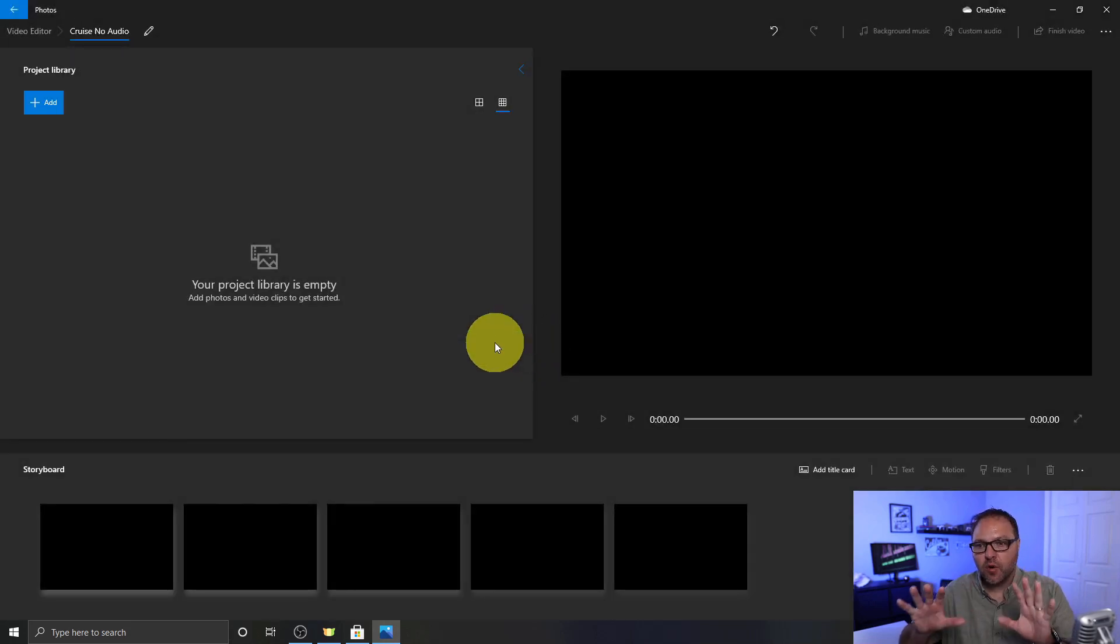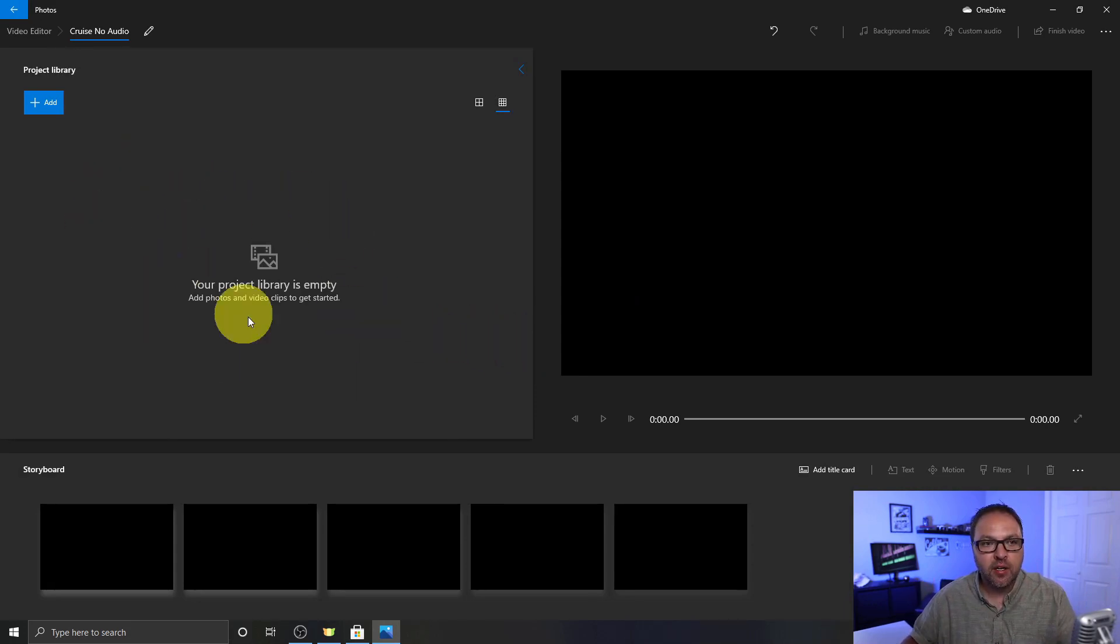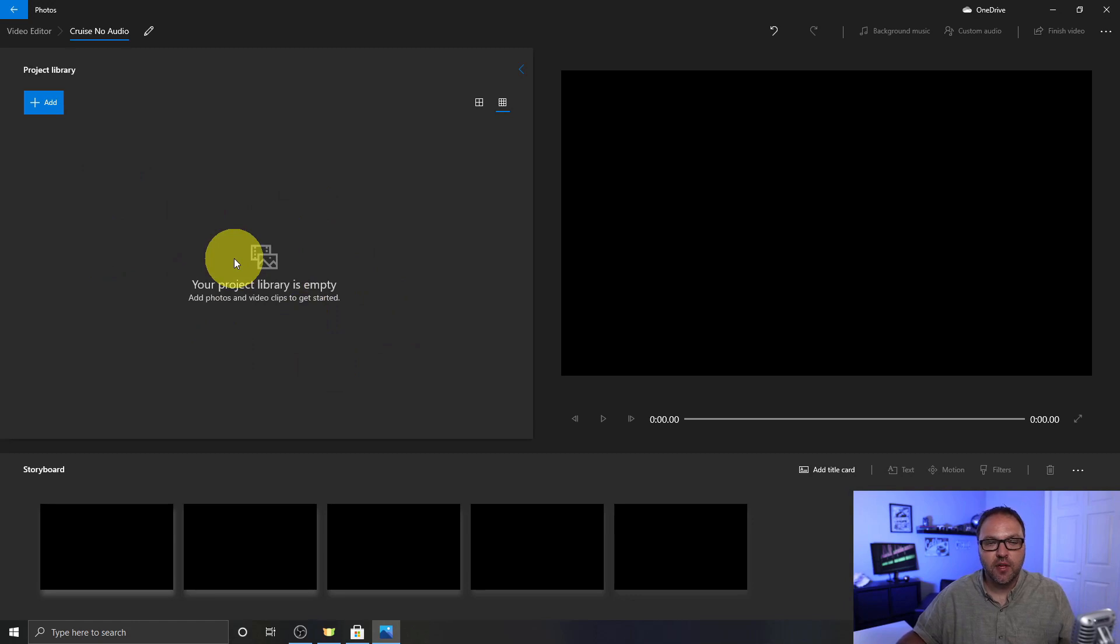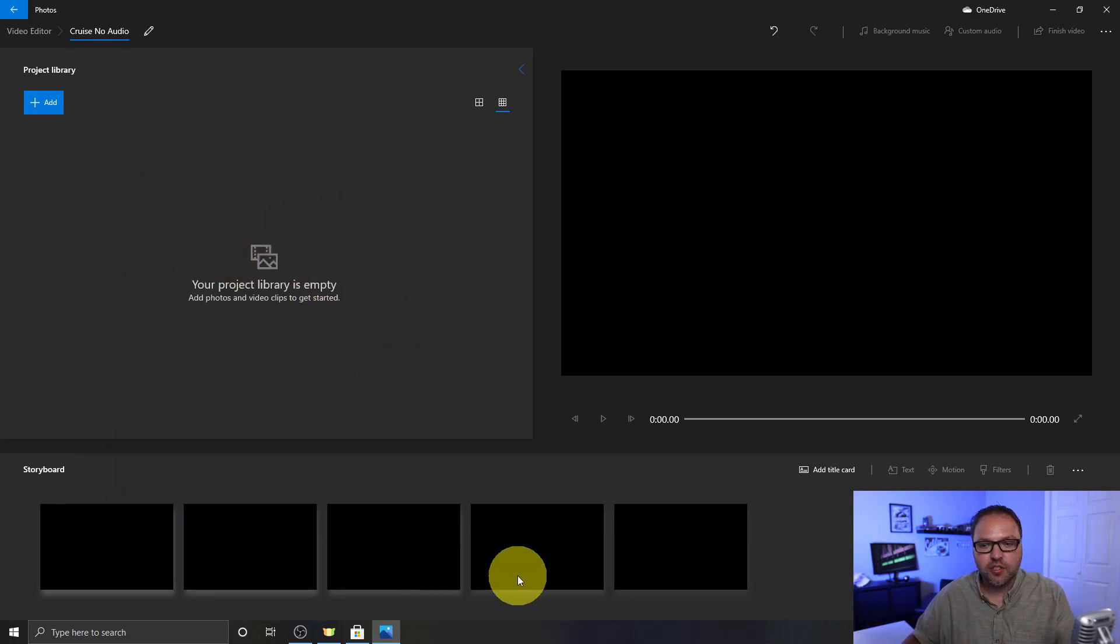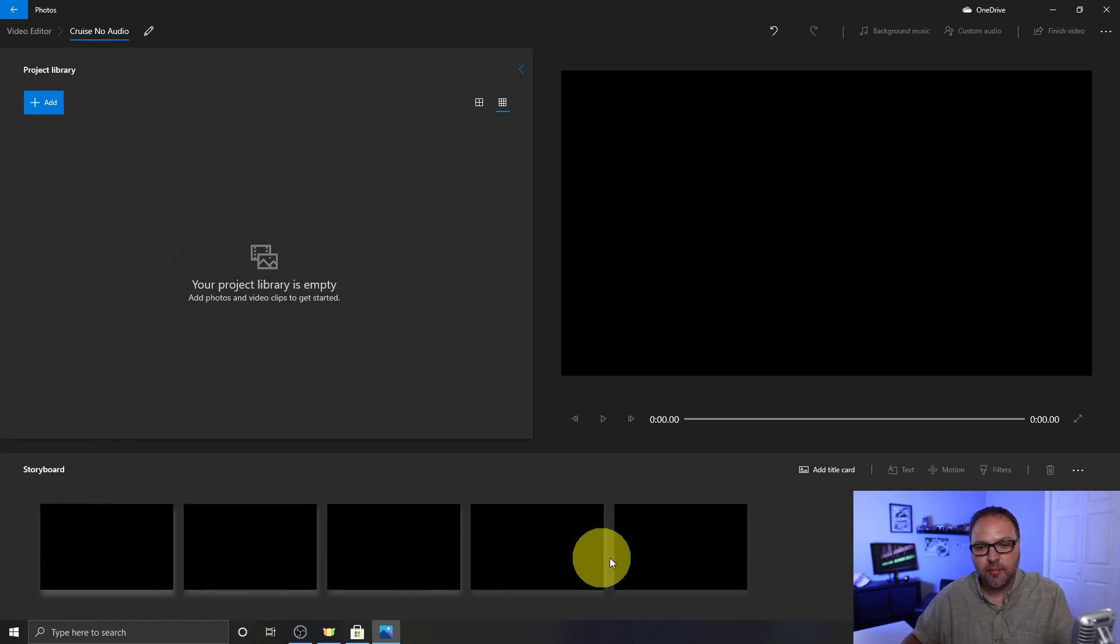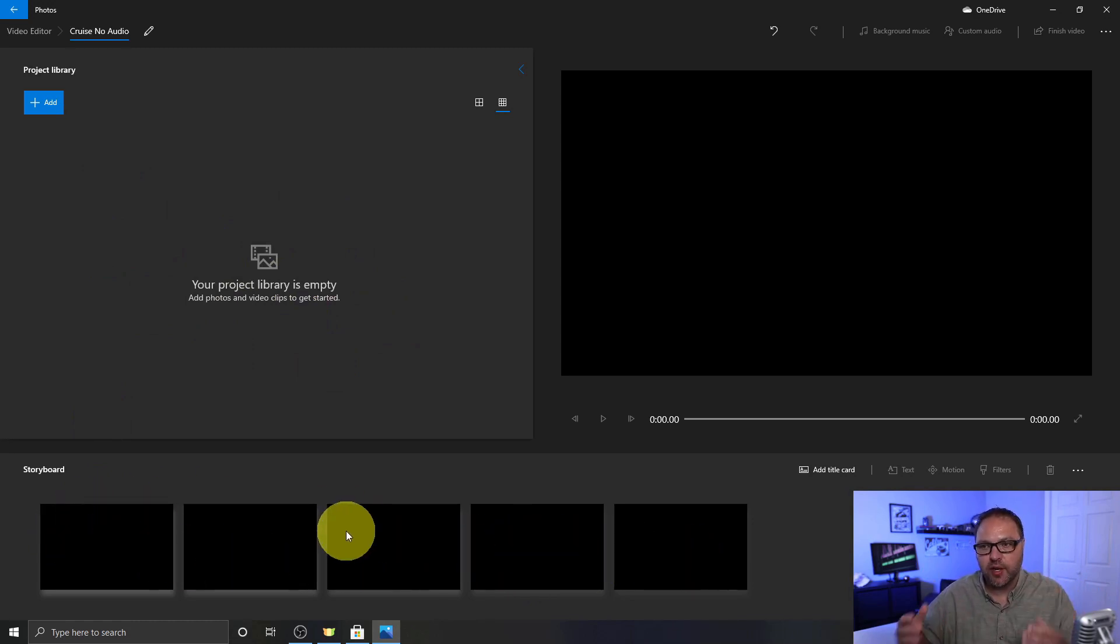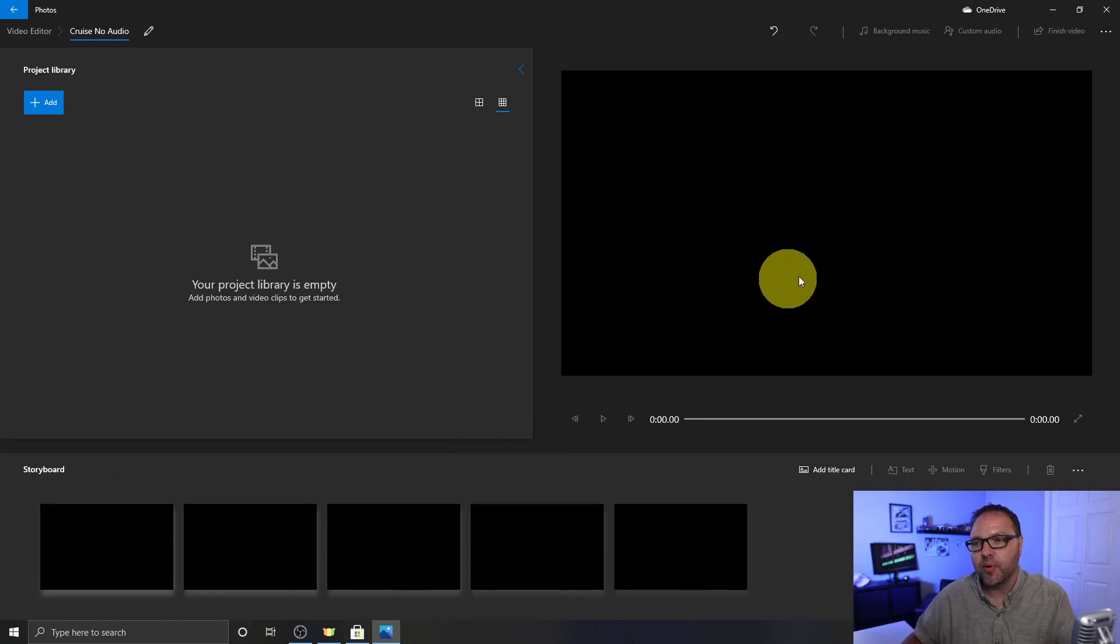From there, let me give you a quick overview of this area. I know it might look overwhelming, but this area here is your project library. This is kind of where all your files are stored. From there you bring them down into your storyboard. So if you have a whole bunch of files that you'd like to edit at once you can bring them all into your storyboard. We're not going to be doing that today. This area here is your player so you can see what the output's gonna look like.